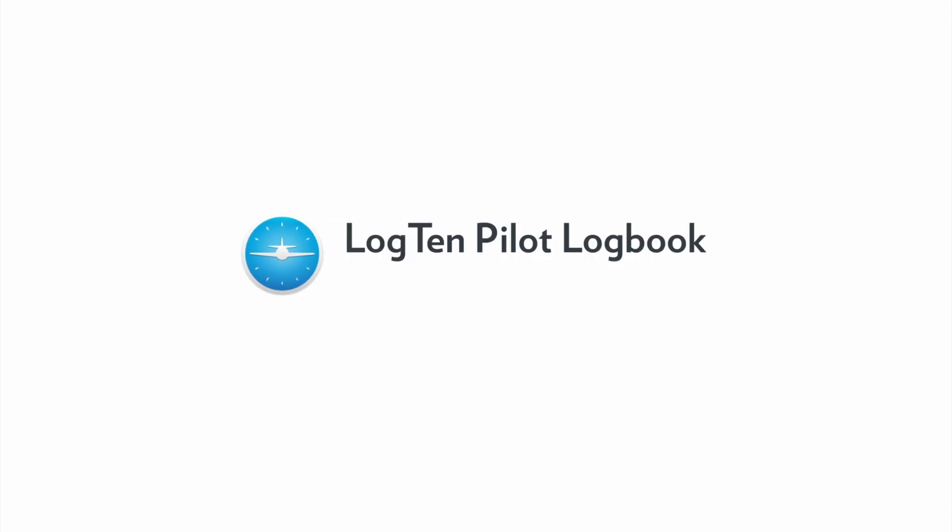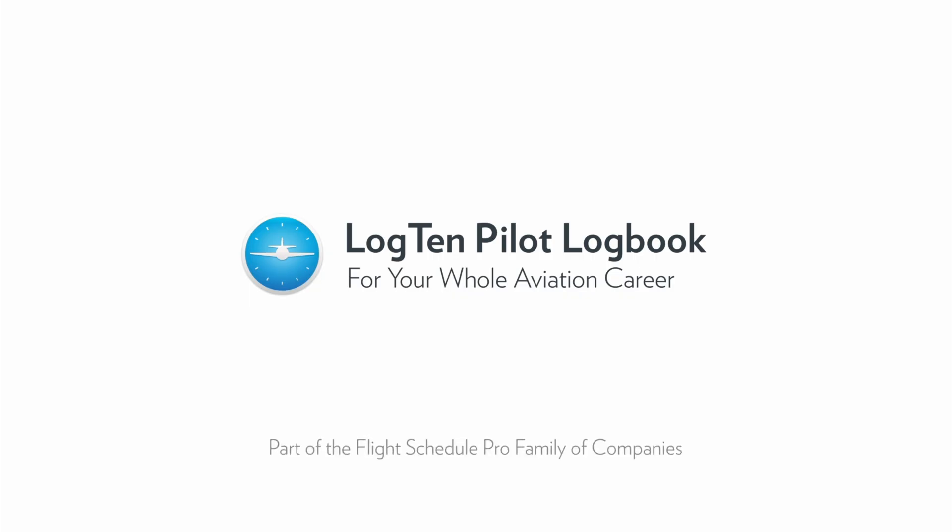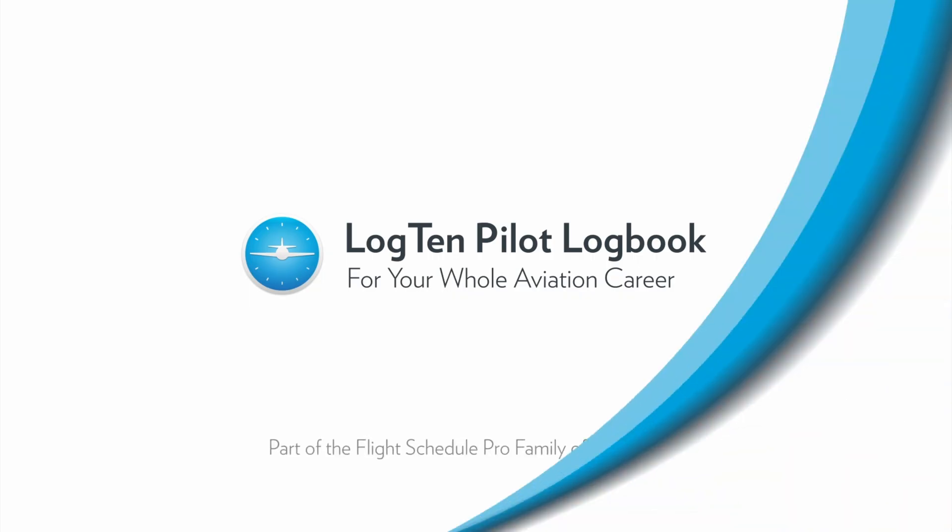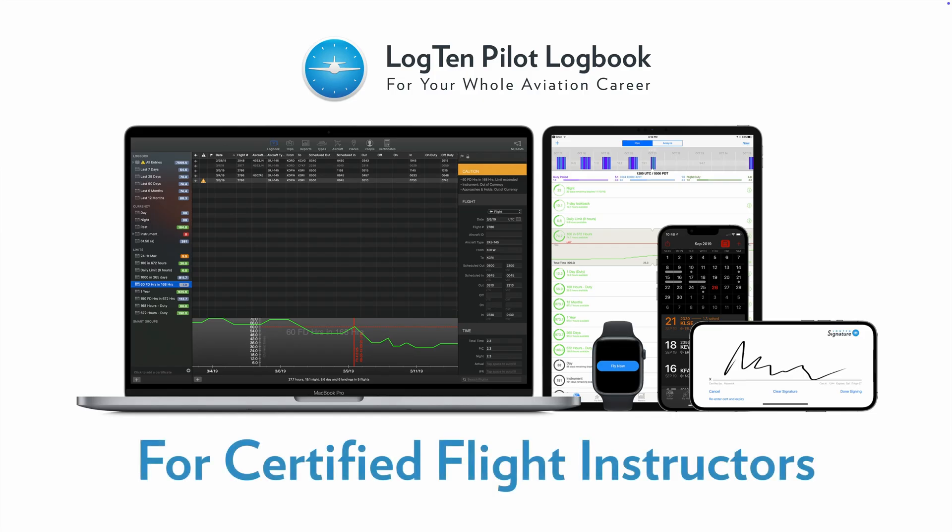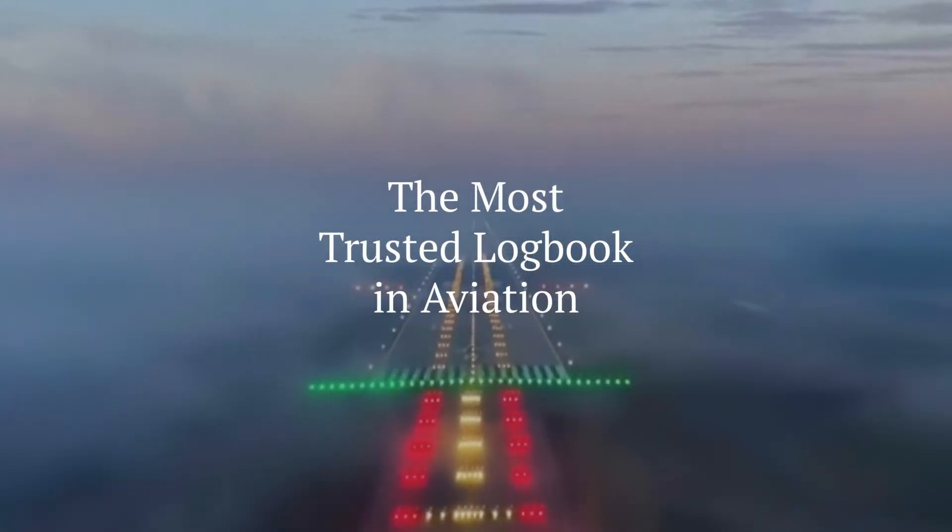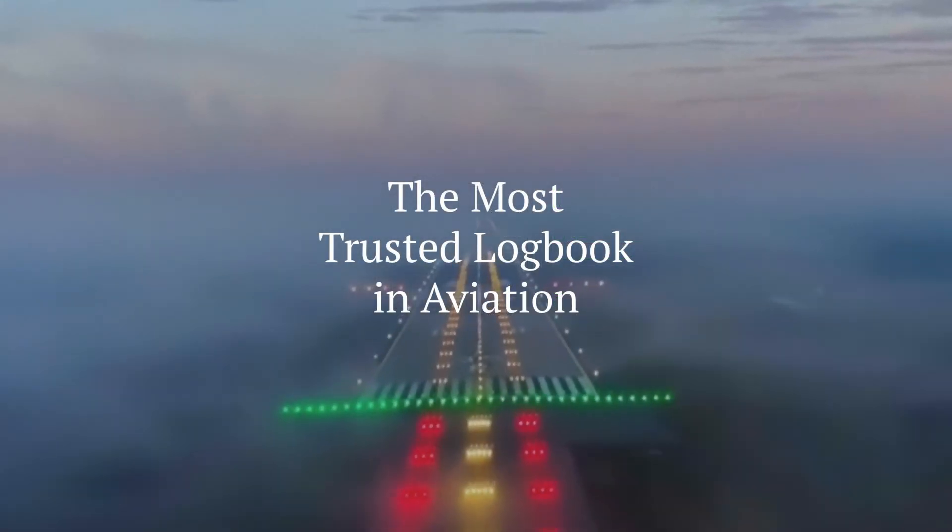Welcome. In this series of videos, we're showing how Log10 Pro supports you through your whole aviation career. In this second video, we'll look at many of the features designed specifically for certified flight instructors. Feel free to jump between chapters using the links in the video description below.